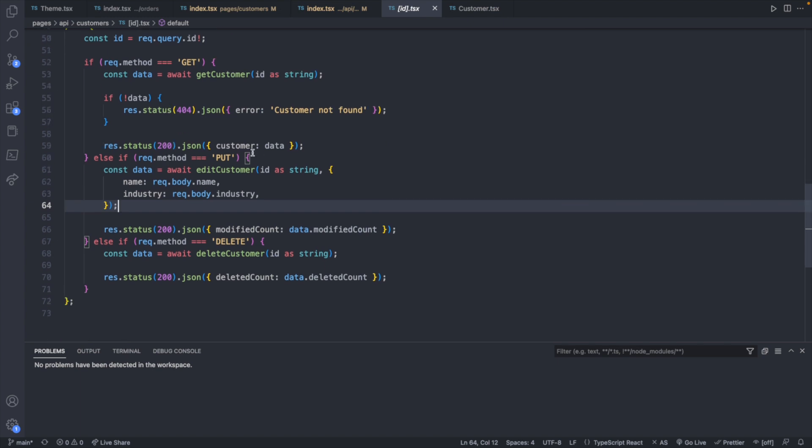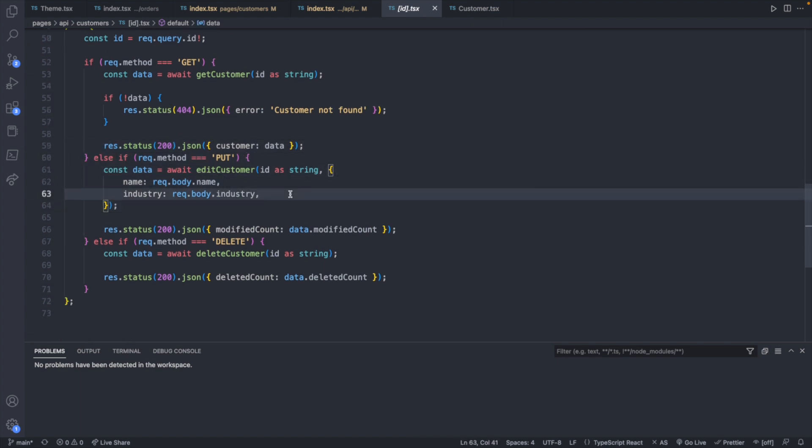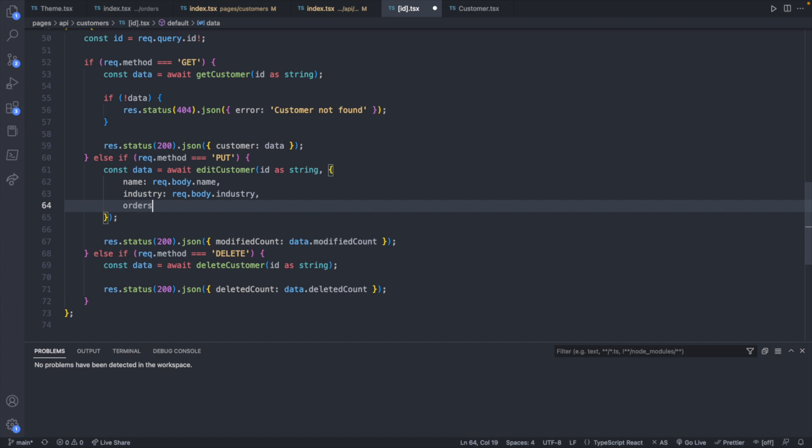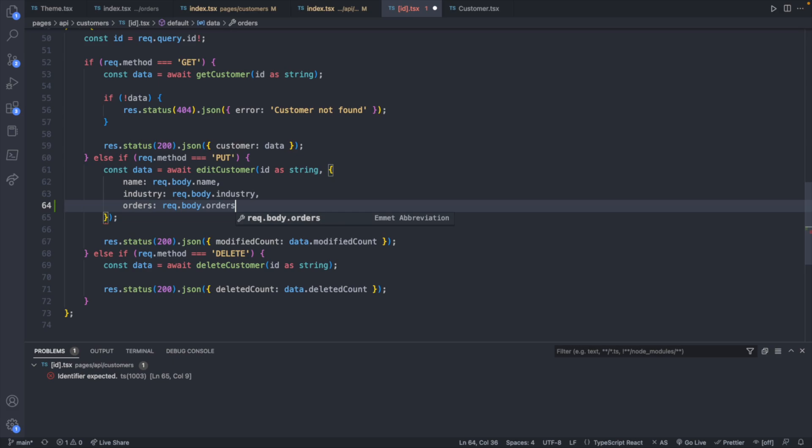So over under API and then customers, we will get this one here. And we're specifically interested in the put. So very similar concept here. We'll say orders, which is going to be request.body.orders.